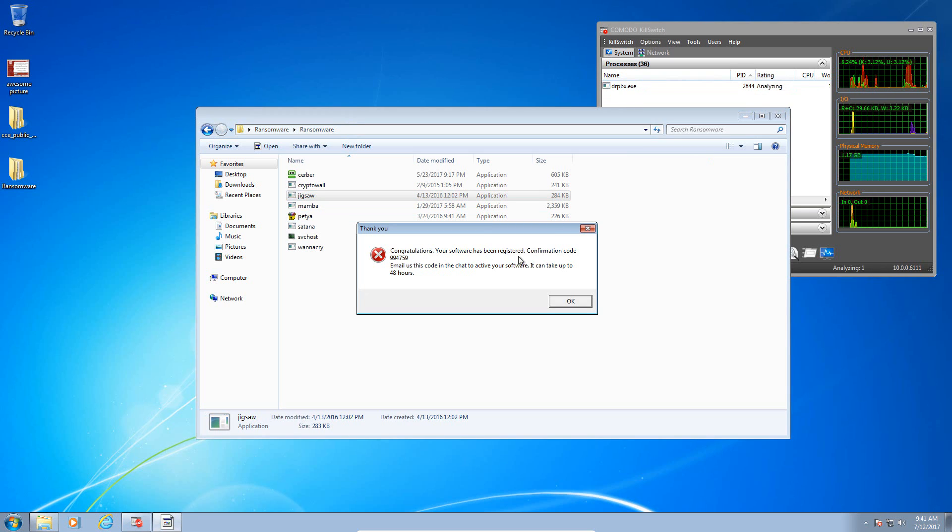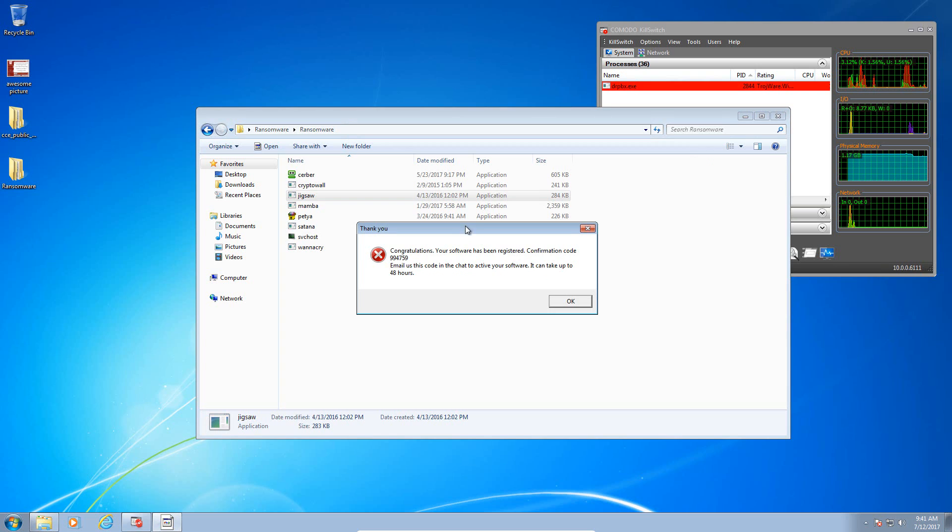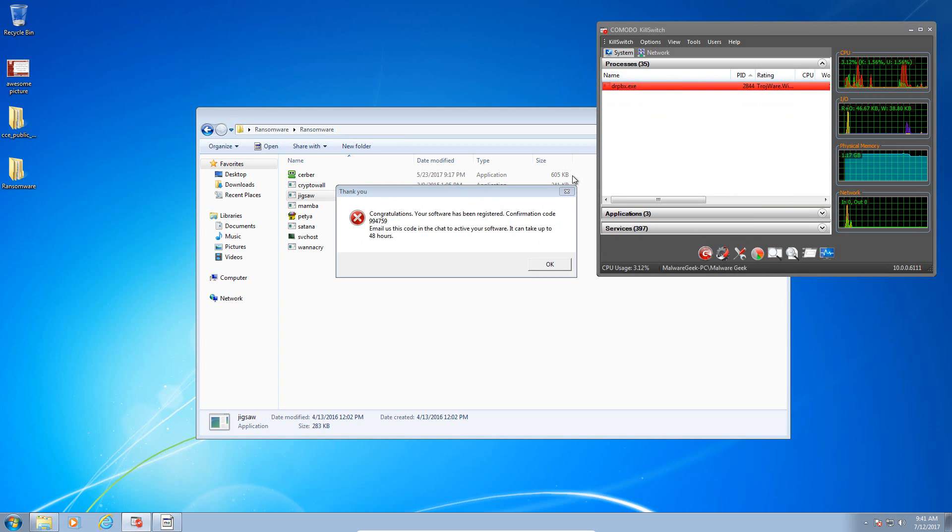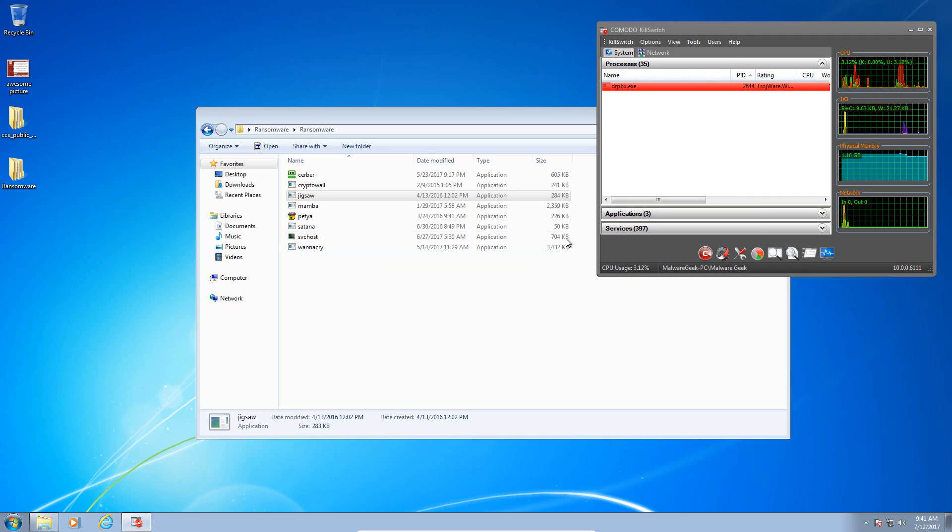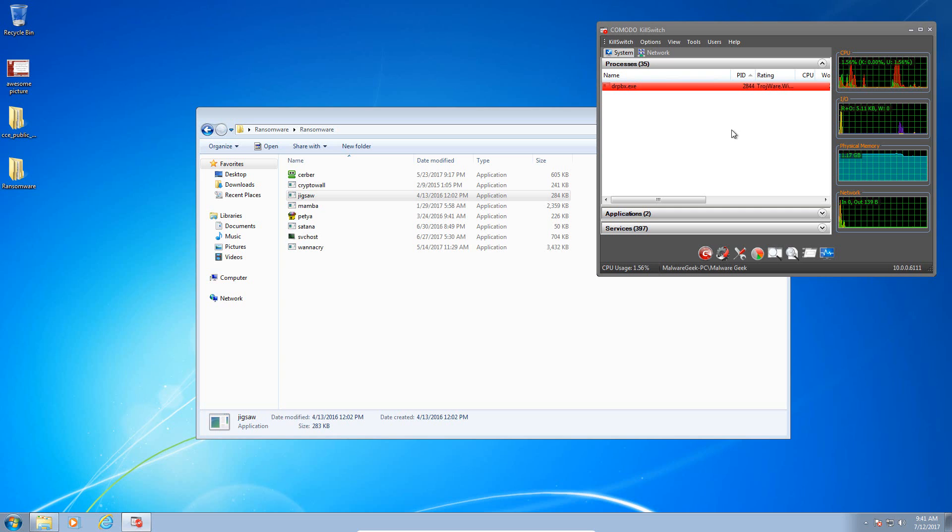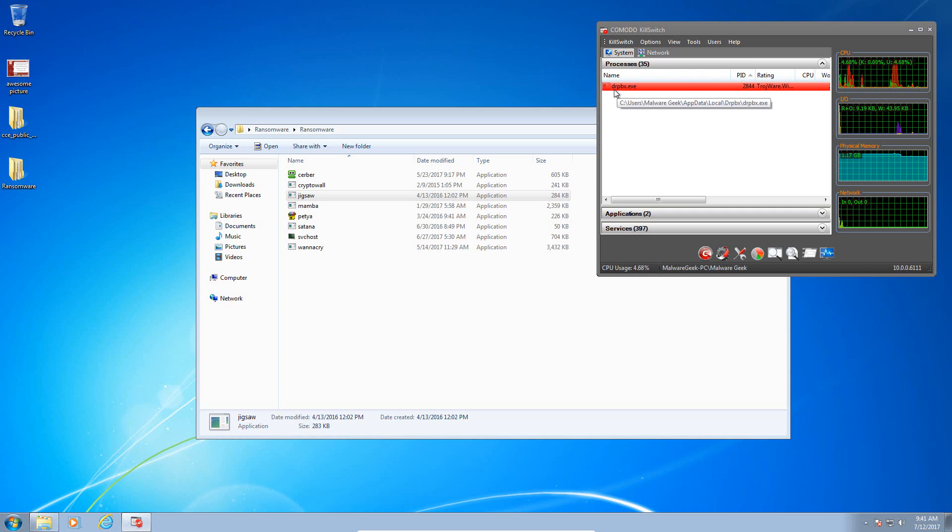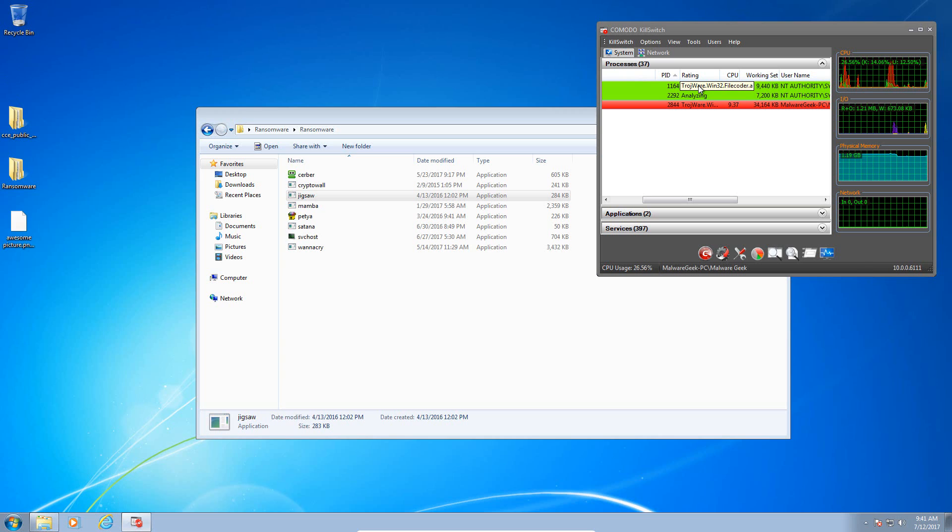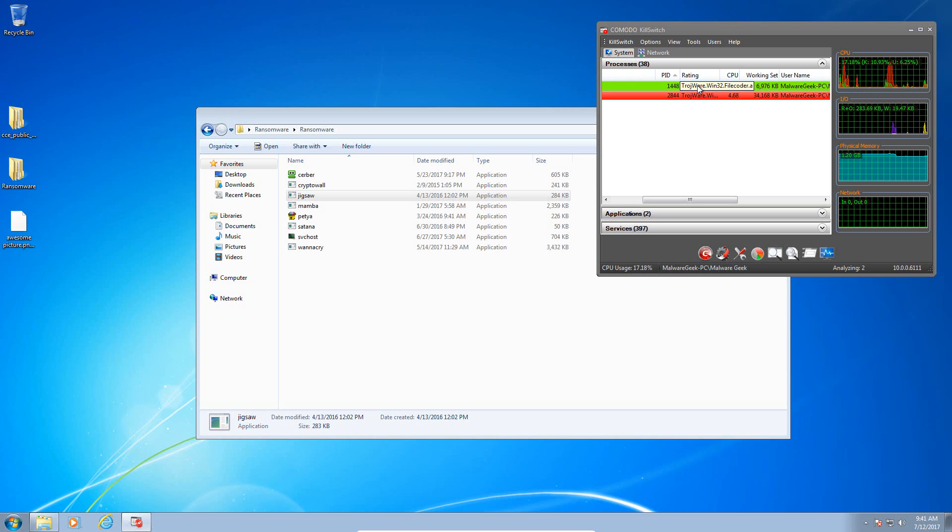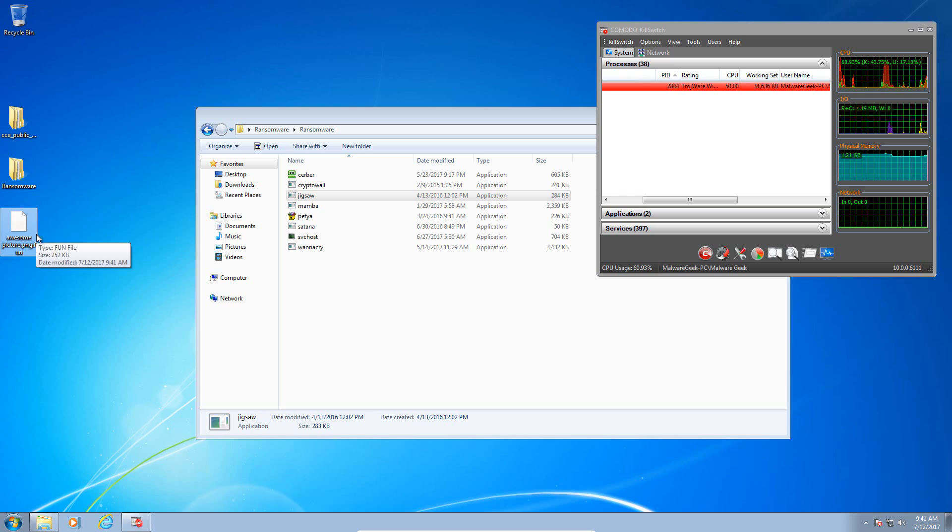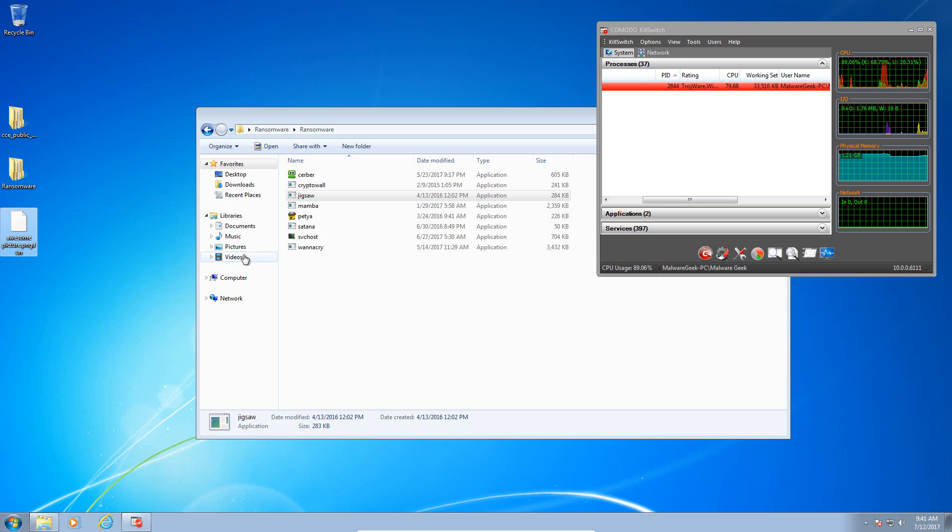Here's the fake error message and there's the payload in memory. Let's see what it does. Looks like dropbox.exe, identified by Comodo signatures as a file coder. And uh-oh, it appears that our files have been encrypted.